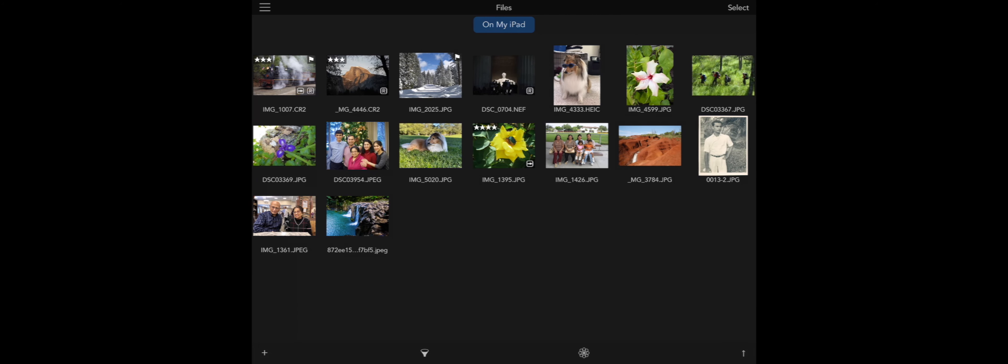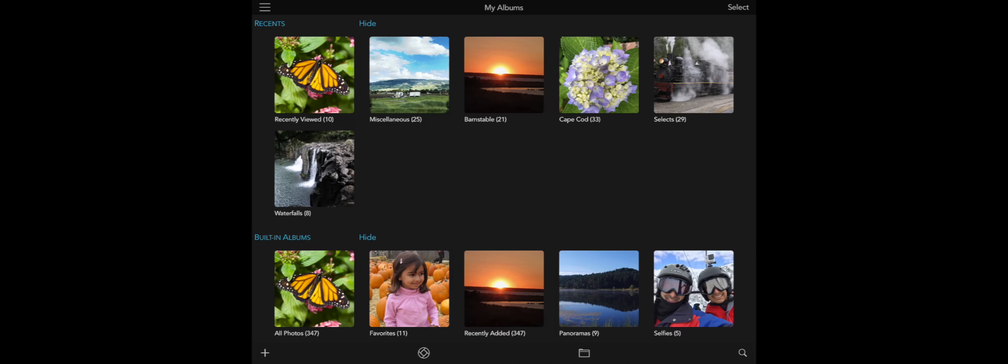You can jump back to the Photos side at any time by tapping the Photos button at the bottom of the view, just like the Files button you saw earlier. That's a quick view of Files in RawPower 3. Thank you.